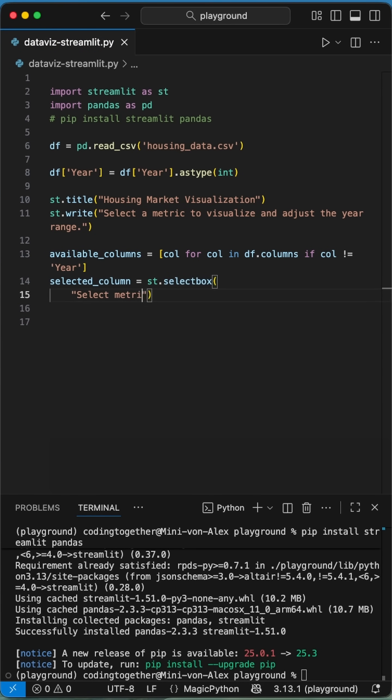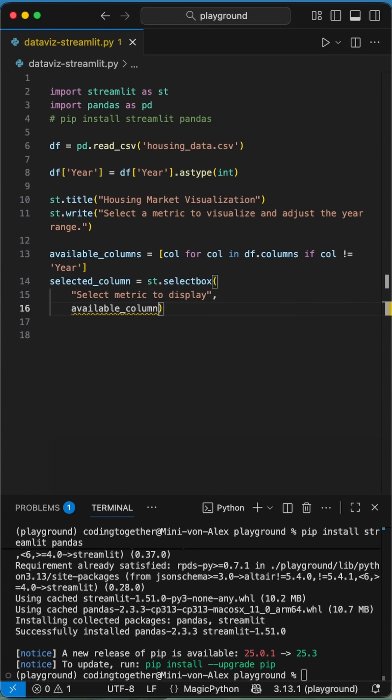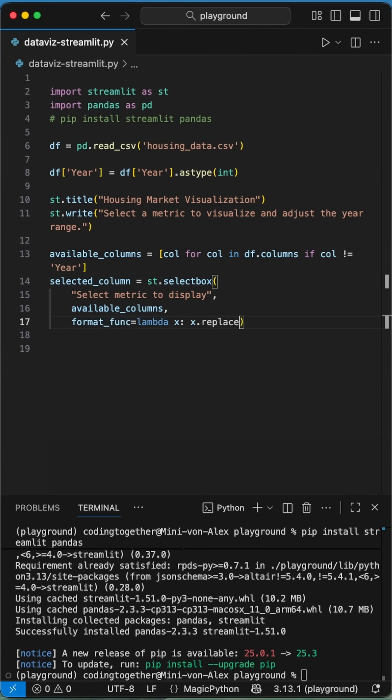Then we create the drop down menu using the select box function, passing an instruction, the selected columns, and using a format function to eliminate the underscore out of the column headers.